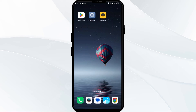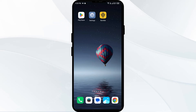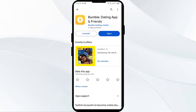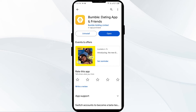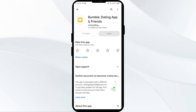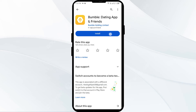The third solution to fix this problem is to uninstall and reinstall the Bumble app. Go to the Play Store, search for the Bumble app, and select it. Click on Uninstall, and once uninstalled, reinstall the app by clicking on the Install button.